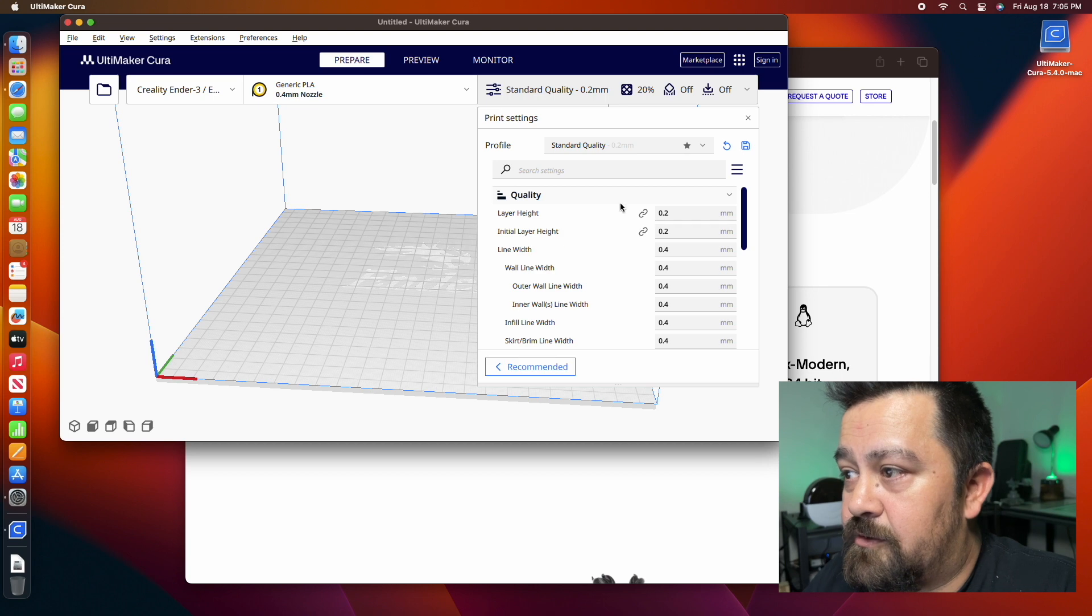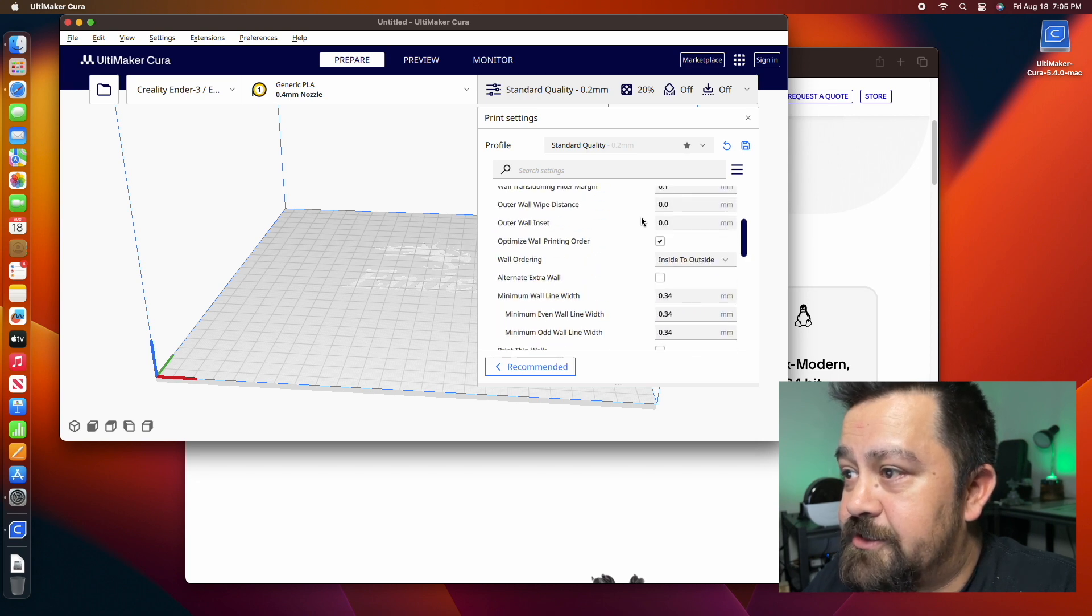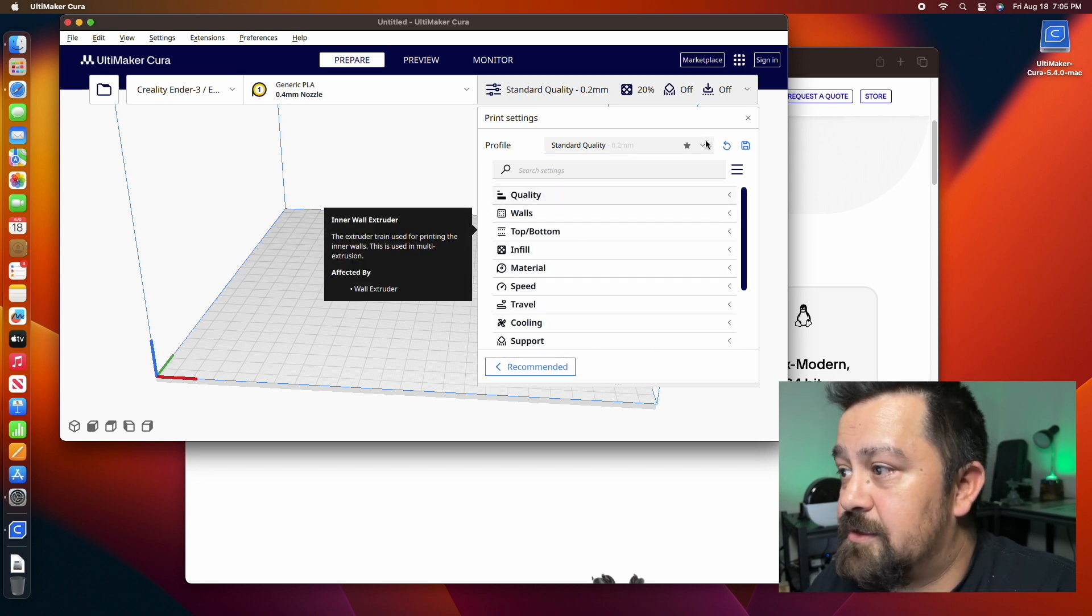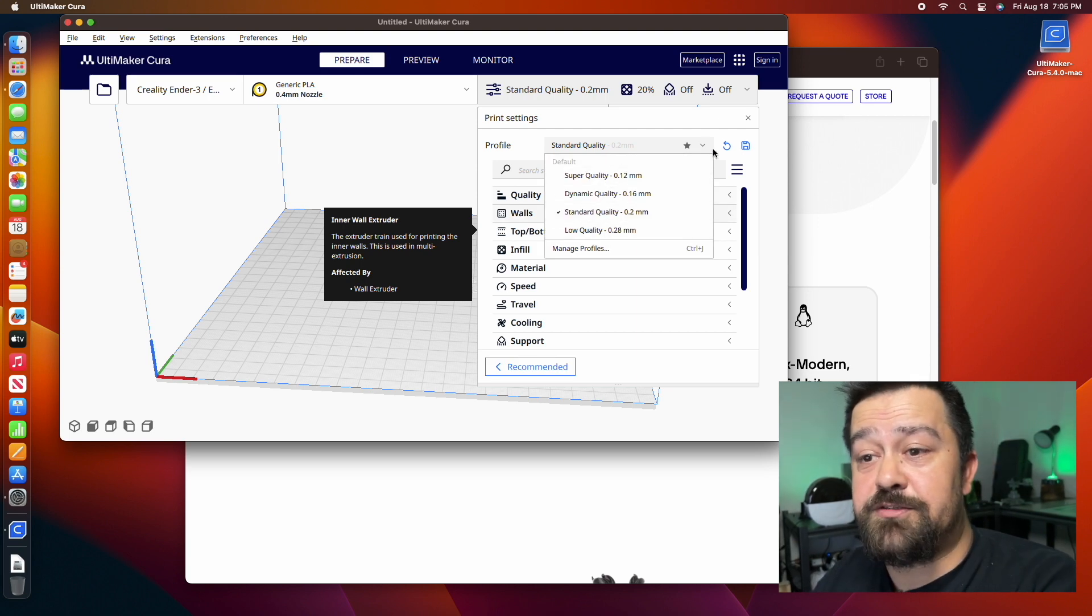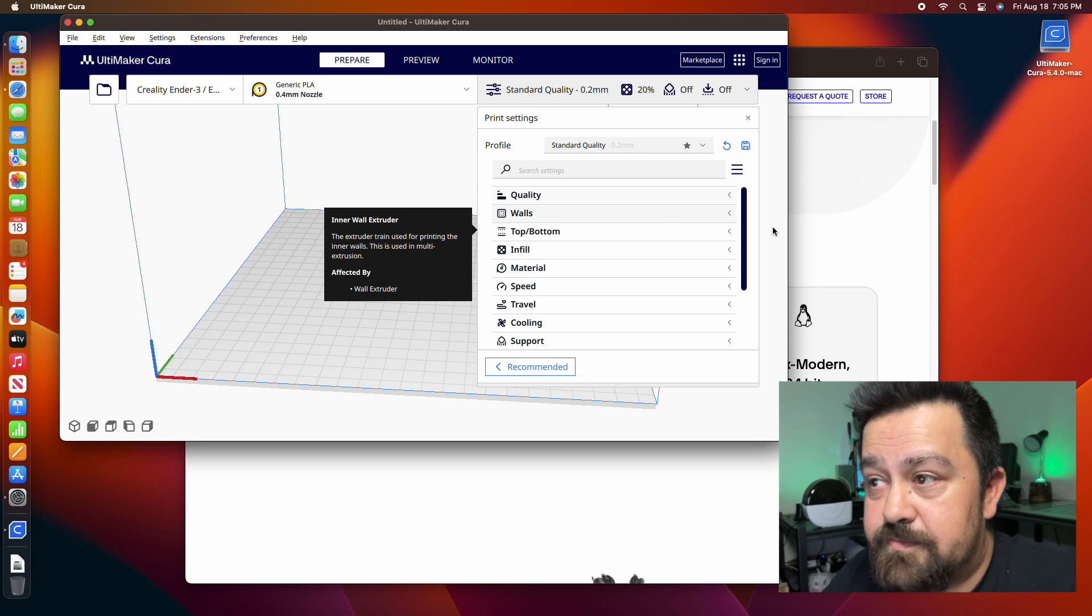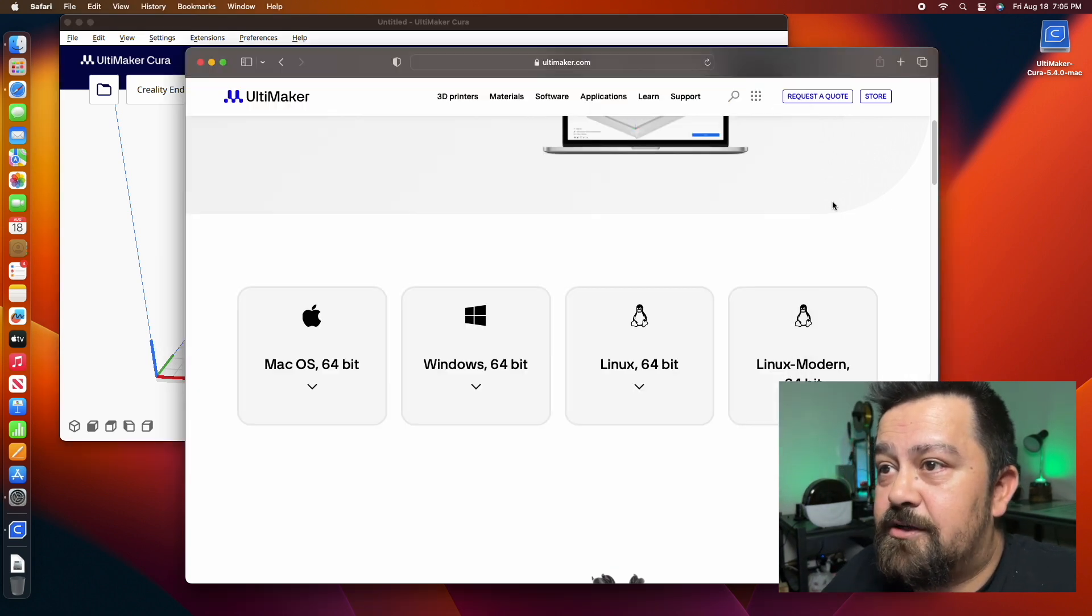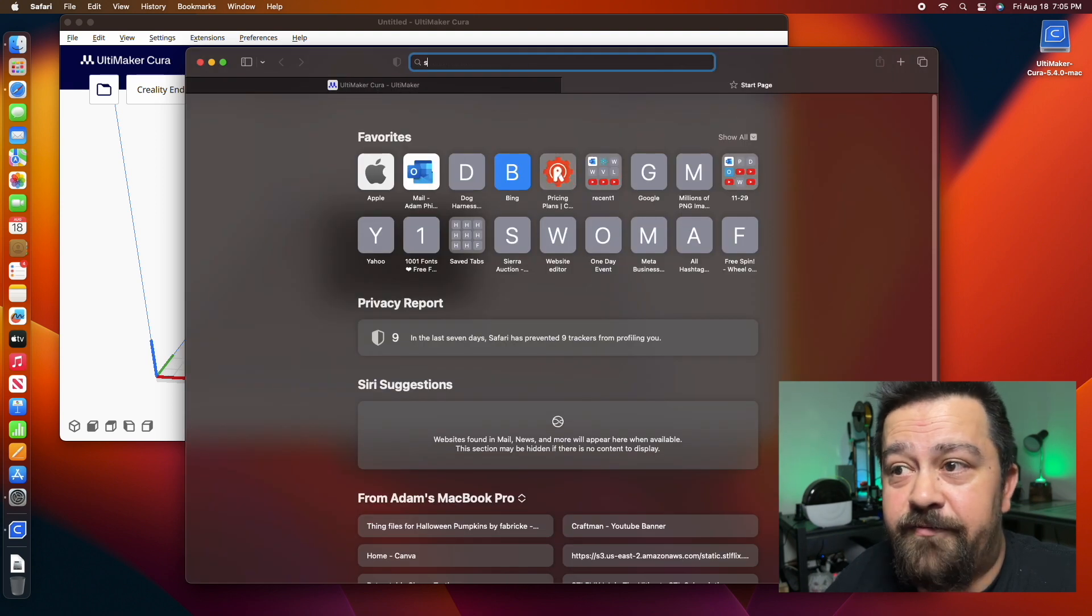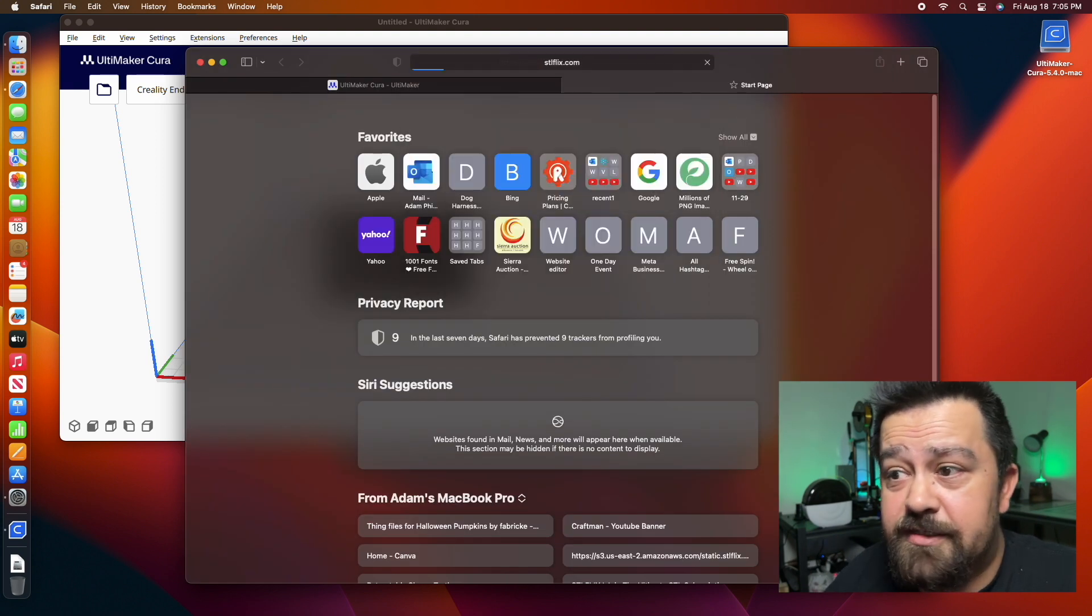Now you can go through and make any changes that you want to. These are your generic profile options. I usually end up just skipping through most of that and just doing standard settings. Here we're going to go to STL Flix so that we can get a file to run our first print on.